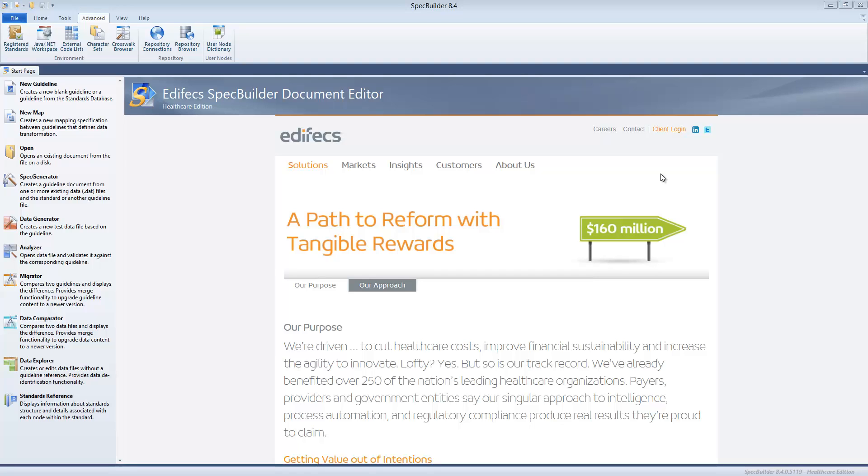Hello and welcome to SpecBuilder video tutorials. This video starts a series about the capabilities of SpecBuilder. Let's get started with the general overview. On your screen you see the main SpecBuilder UI.